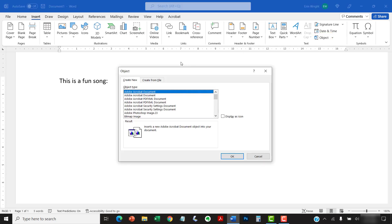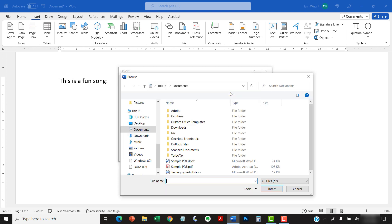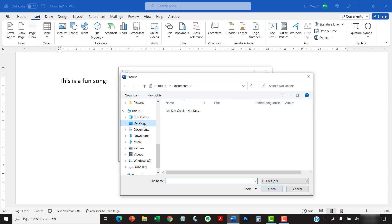And then select the Create From File tab in the Object dialog box. Next, select the Browse button. When the Browse dialog box appears, locate and select your audio file, which is commonly an MP3 or WAV file.